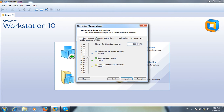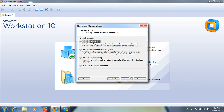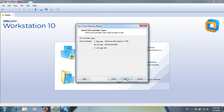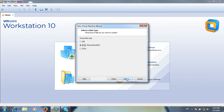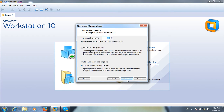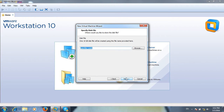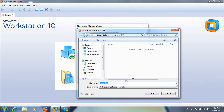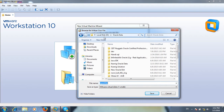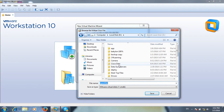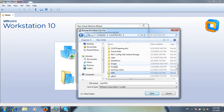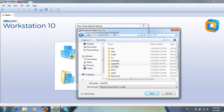I will assign only 800 MB memory because I have limited physical memory. I will use bridged network. LSI Logic is the recommended option. I will create a new virtual disk, assign 10 GB, and store the virtual disk in a single file. Select the proper location — VMS — open file.